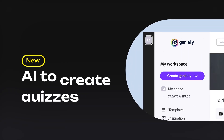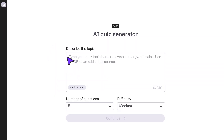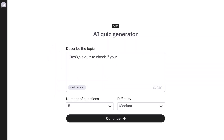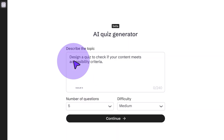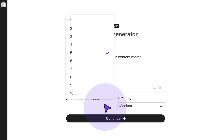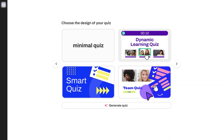Short on time to build quizzes? Let AI do the work! Just describe a topic and add an extra source such as a PDF doc. Pick the number of questions, difficulty level, and layout. In seconds, you'll have a complete quiz ready to go!